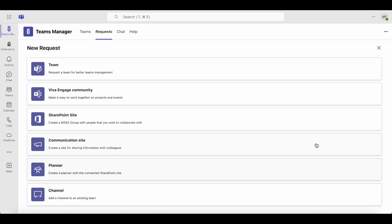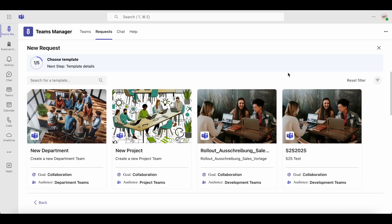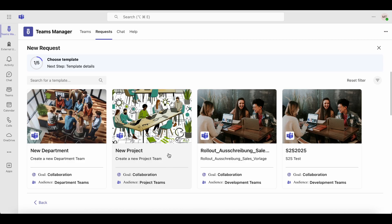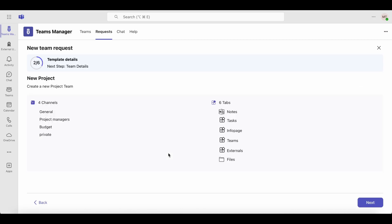In this example, we'll create a new team request. Next, select the appropriate template for your request. The template's name and description will help guide your choice. You'll also see a quick overview of what the template includes.